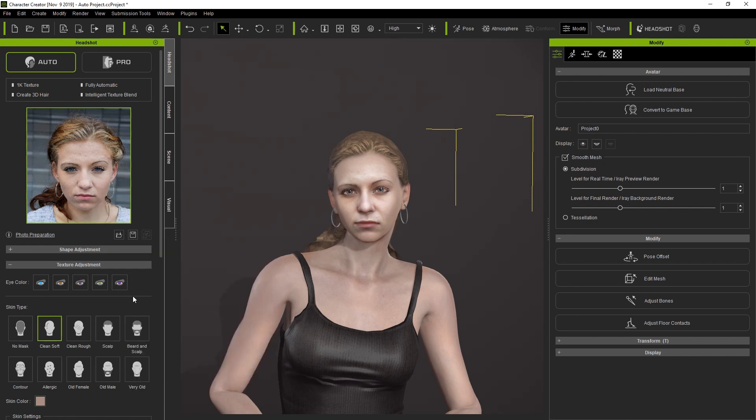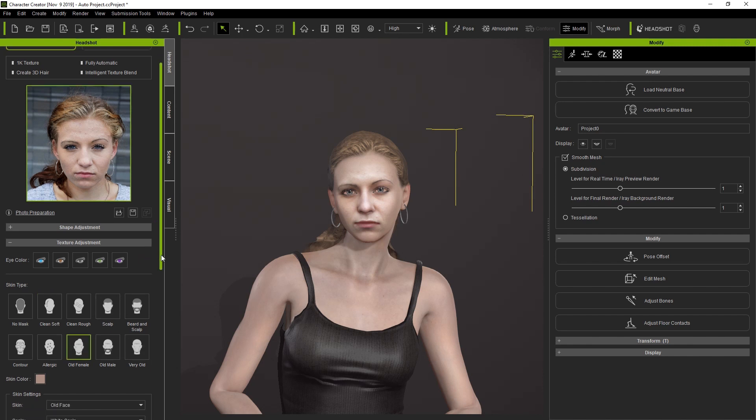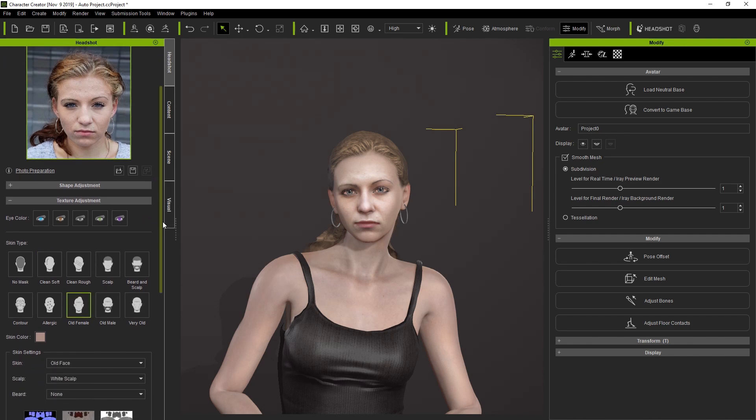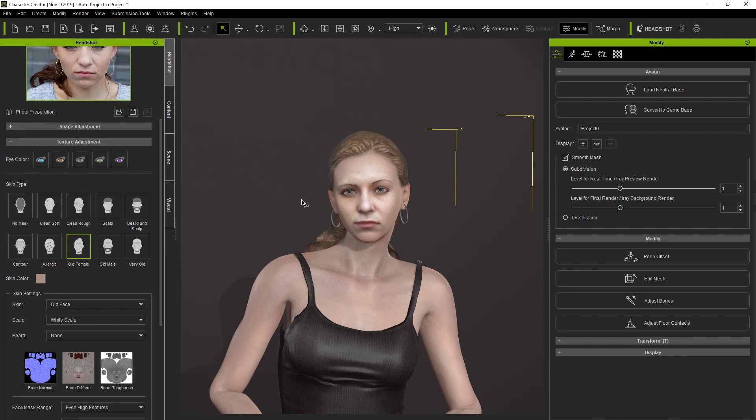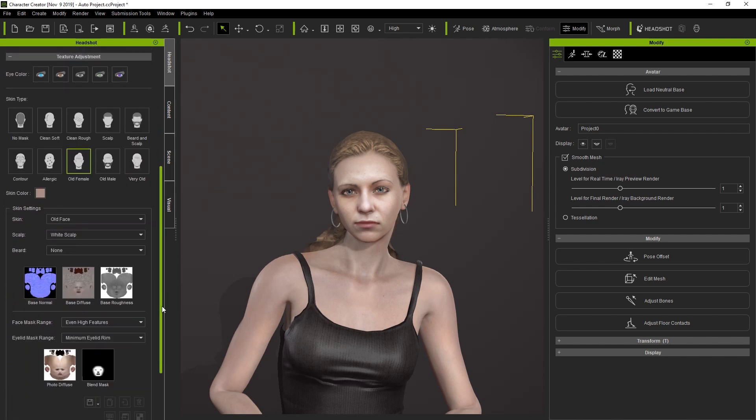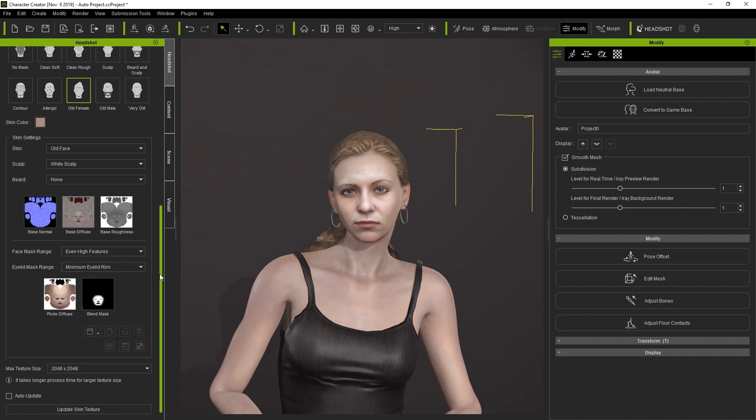The current skin type, if you recall, is set to Clean and Soft. If you wanted to adjust this to something else, we simply need to select it. Let's select Old Female first. Notice nothing will happen until you select Update Skin Texture.